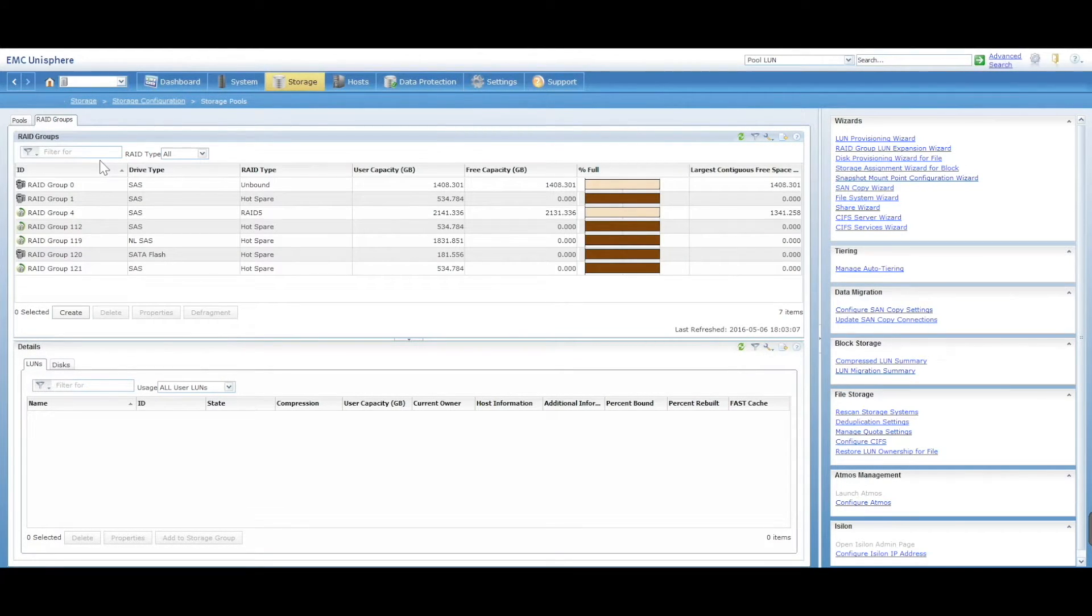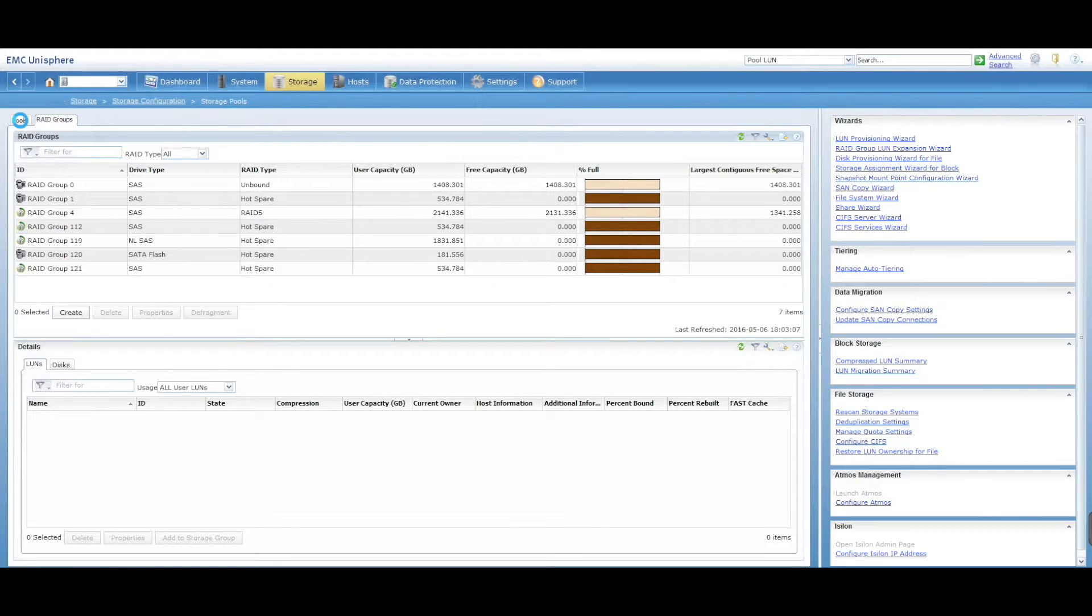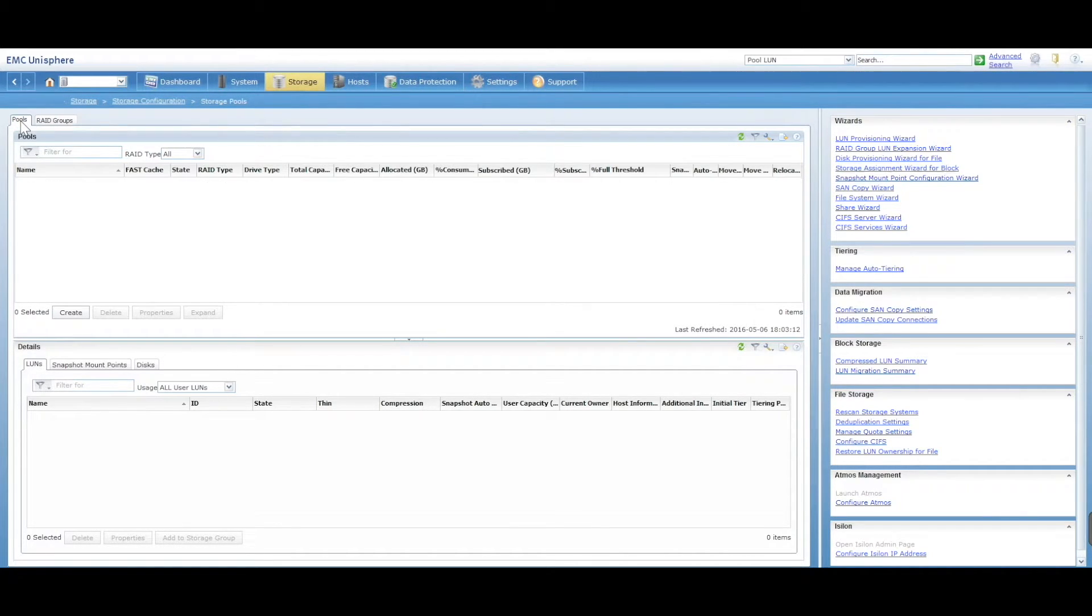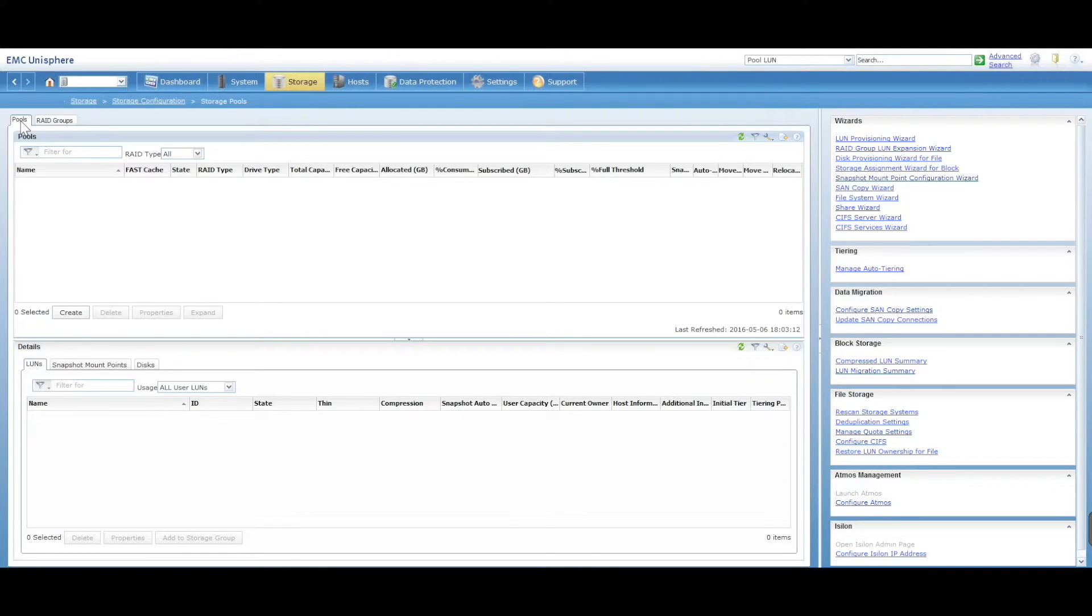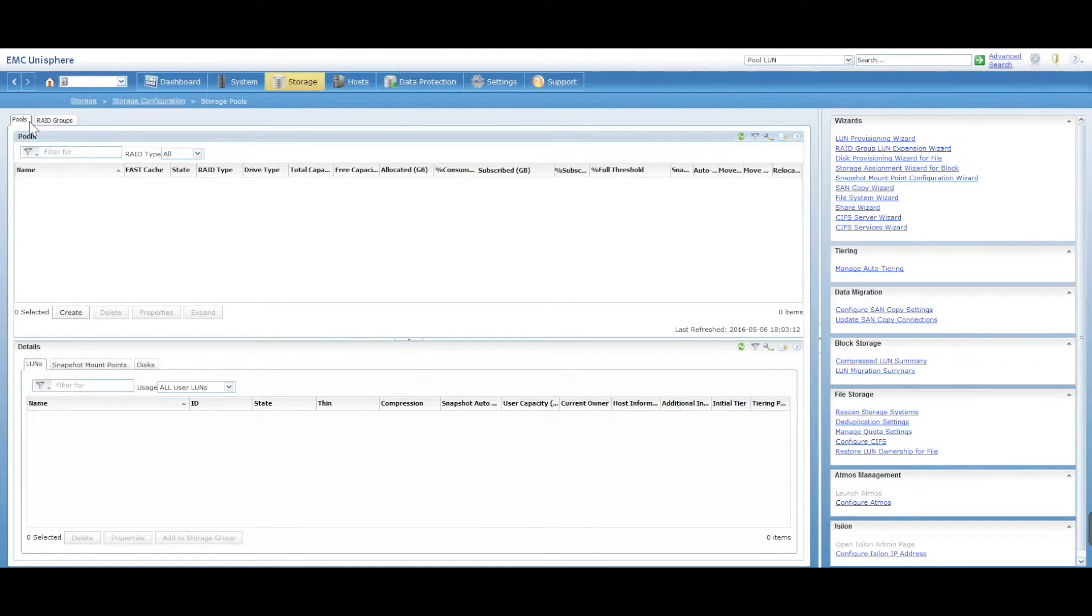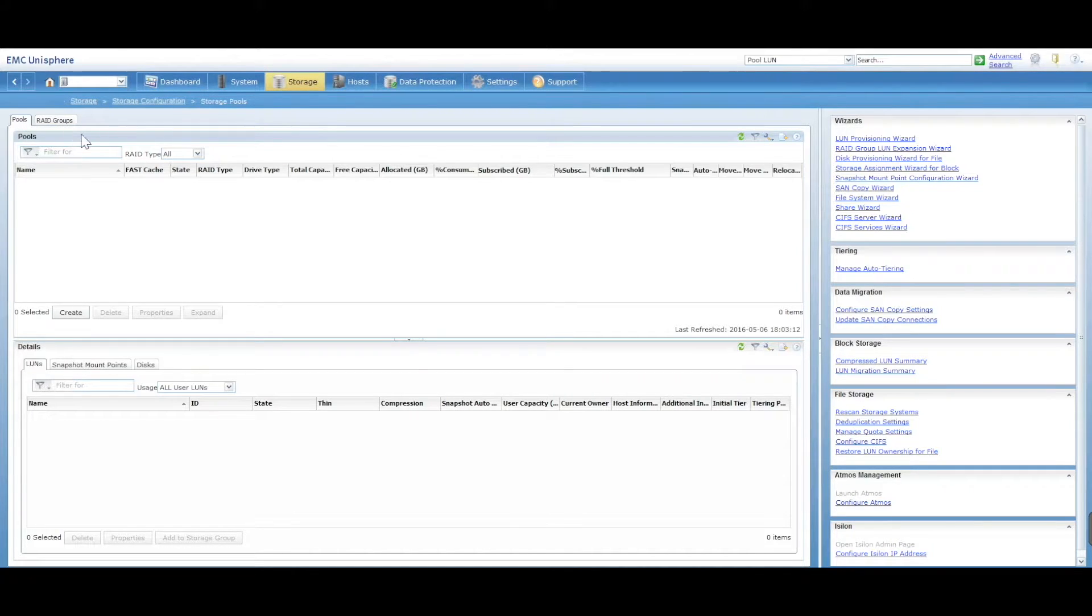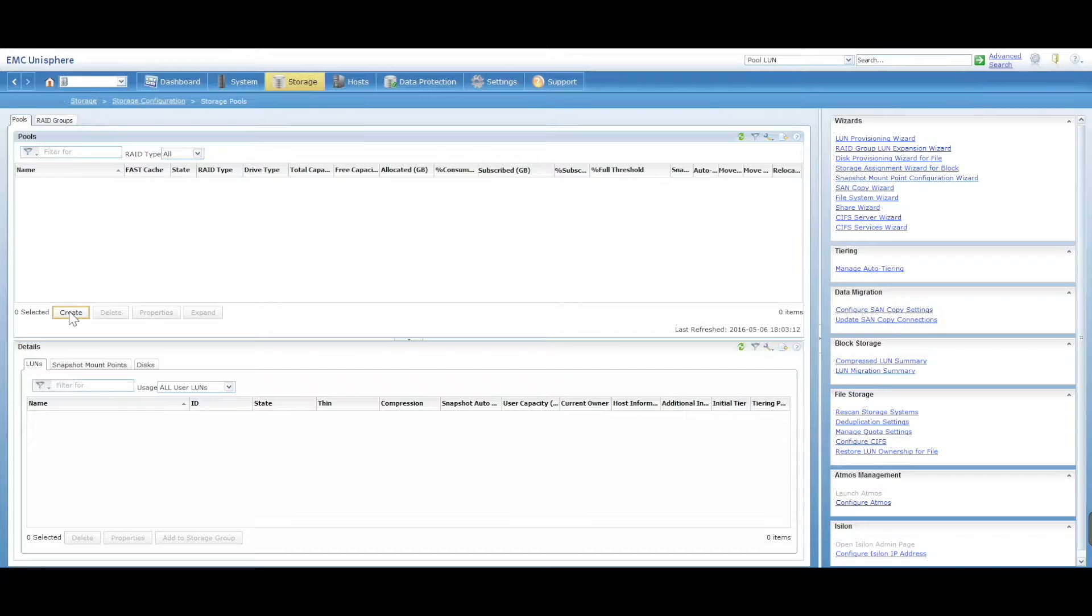You're generally managing pools, which are essentially more complicated, smarter RAID groups that can contain multiple RAID groups. They have more failover capabilities. I would generally recommend using pools over RAID groups. So what you do first is create a pool.